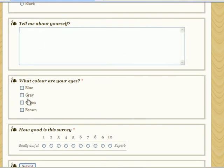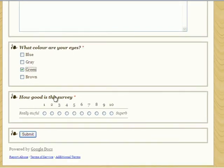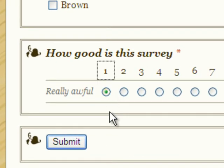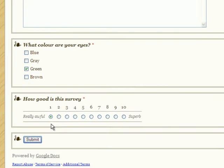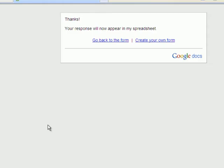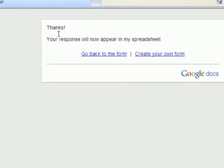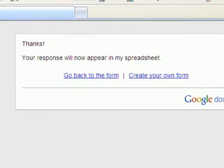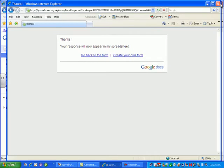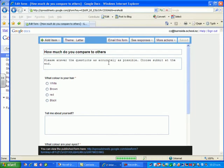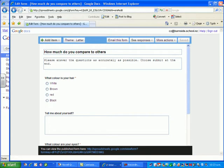What color are my eyes? I will go for green. How good is this survey? It's a really awful survey. And I will go submit. As soon as I click submit, it says, thanks, your response will be in my spreadsheet. What do I want to do now? And I can do whatever I want. I'm actually just going to completely close out of this. So I go back to my survey here and I'm going to close out of this. So I'm just back in my Google Docs.